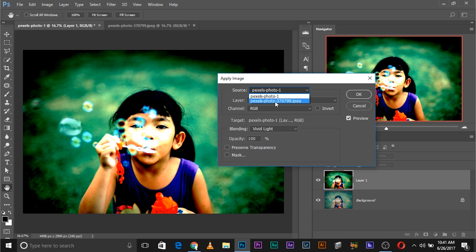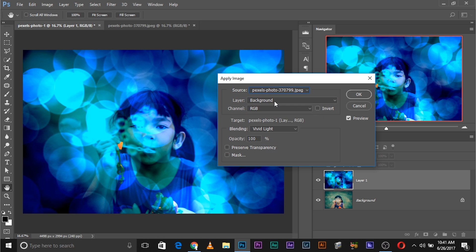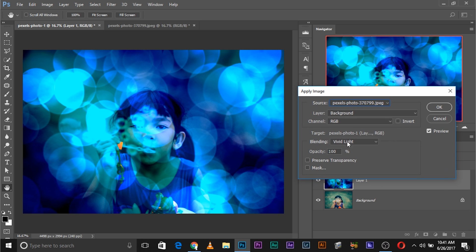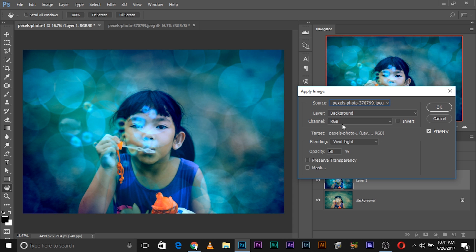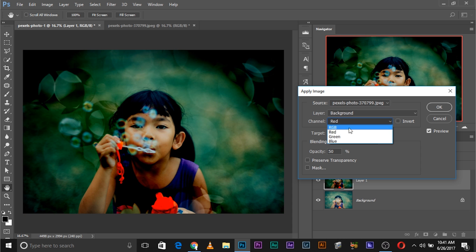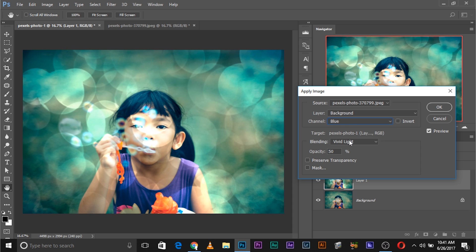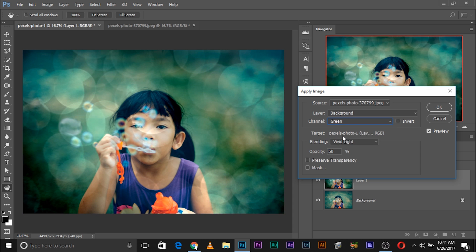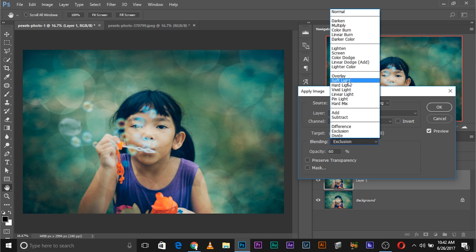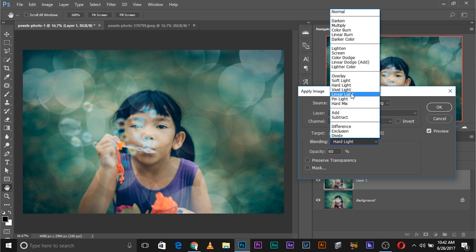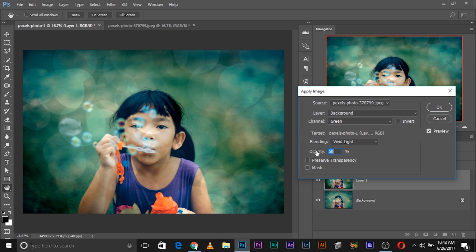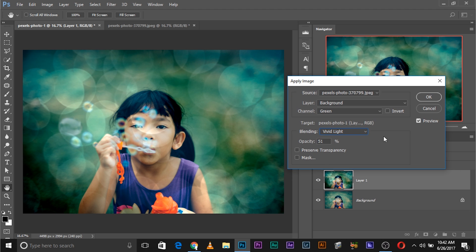Choose the second image as the source and straight out of the box it looks really amazing. Vivid Light looks fine. You can also decrease the opacity. Let's try other channels — red, nope; green looks really nice; blue is kind of too much. I'll go with green channel and maybe decrease the opacity. Try Overlay, Soft Light, Hard Light — Hard Light looks good, Vivid Light also looks good. I was satisfied with Vivid Light. Decrease the opacity and you basically have the idea of how this works. You can add a mask and try different channels in the mask settings. Click OK.